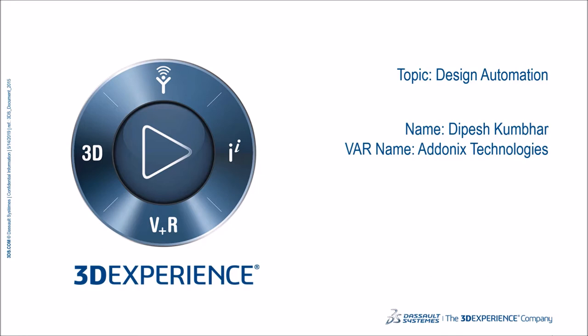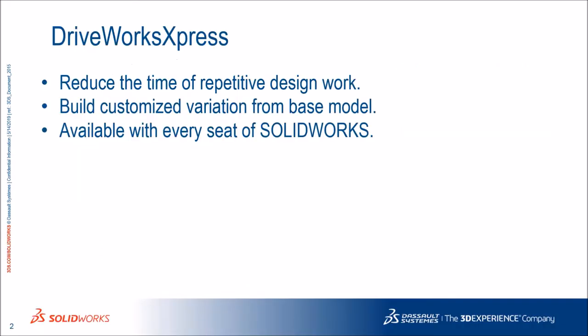Today we will witness DriveWorksXpress which will help us to have automation in our design. DriveWorksXpress provides entry-level design automation inside SOLIDWORKS. DriveWorks is ideal for every time repetitive design tasks.